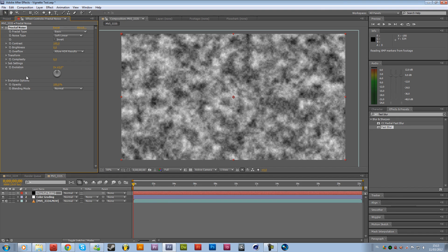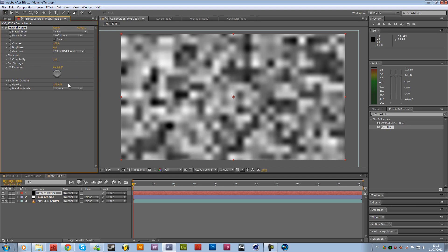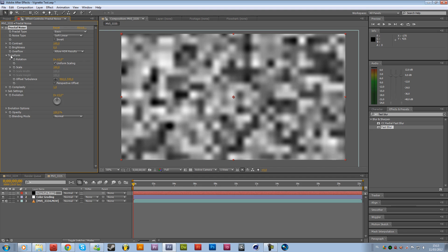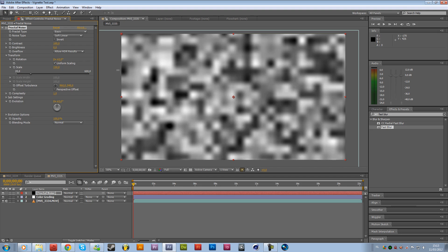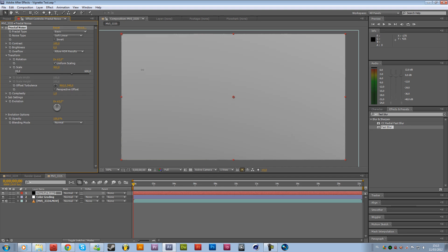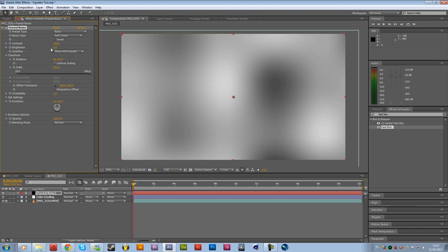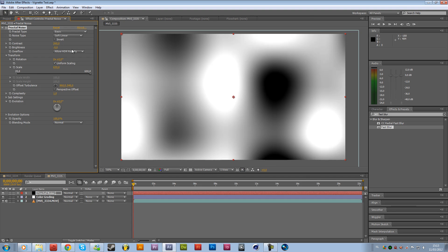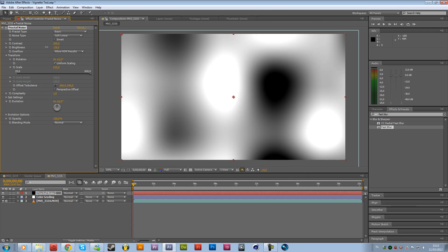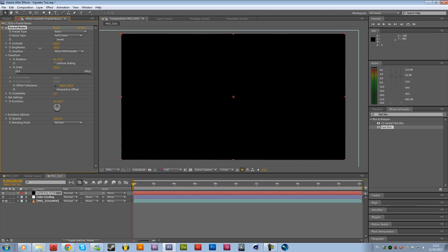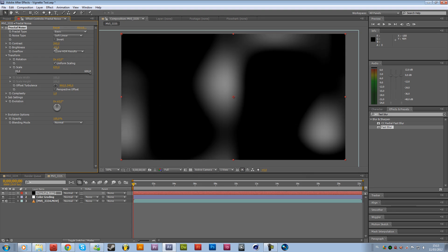So first of all we are going to get the complexity back to one, so we have almost no complexity. And then the transform, we are going to scale it up a lot. So let's say like 650, something like that. Now what we want to do is get the brightness down and the contrast up. So we have less white spots, something like this. So like 250 and negative 80 right over here.